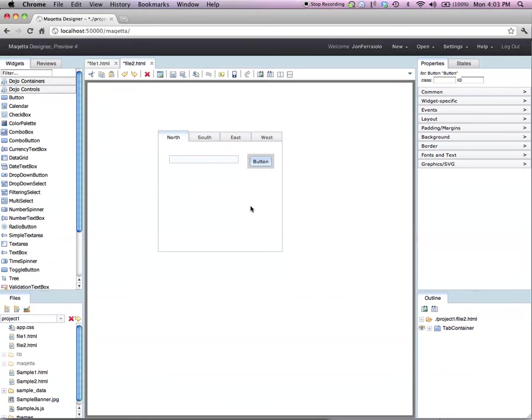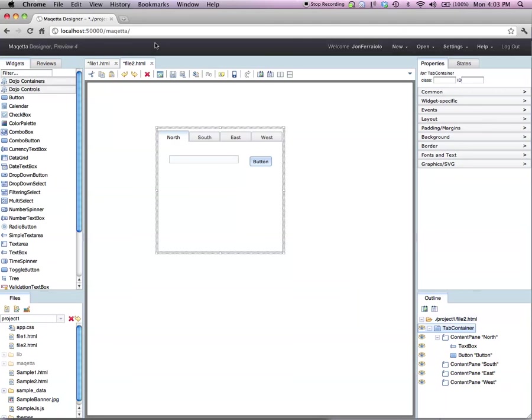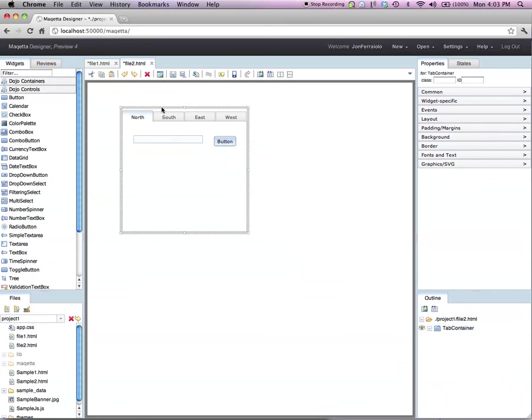Now once again, let's look at the outline palette. The same thing happened as in the first example. Maketa still keeps everything in a hierarchy, and that allows you to move the container widget and all the children will move with it.